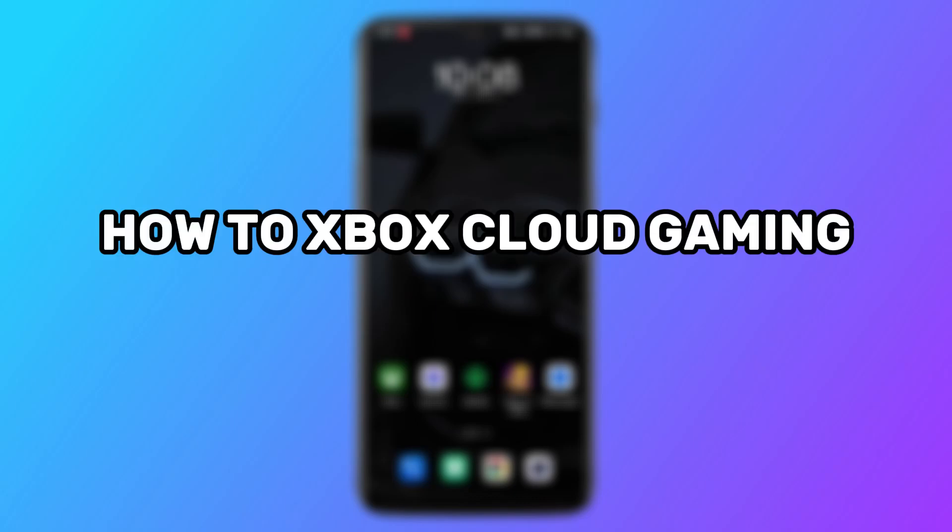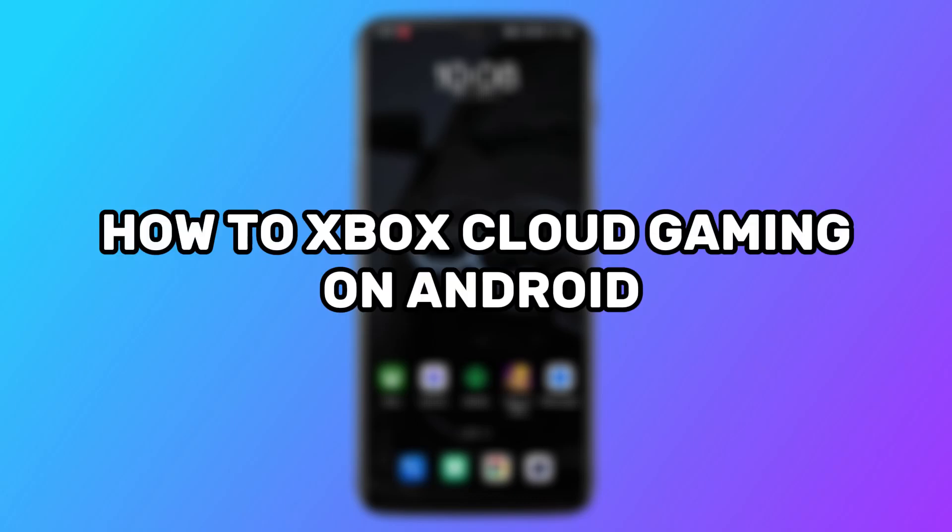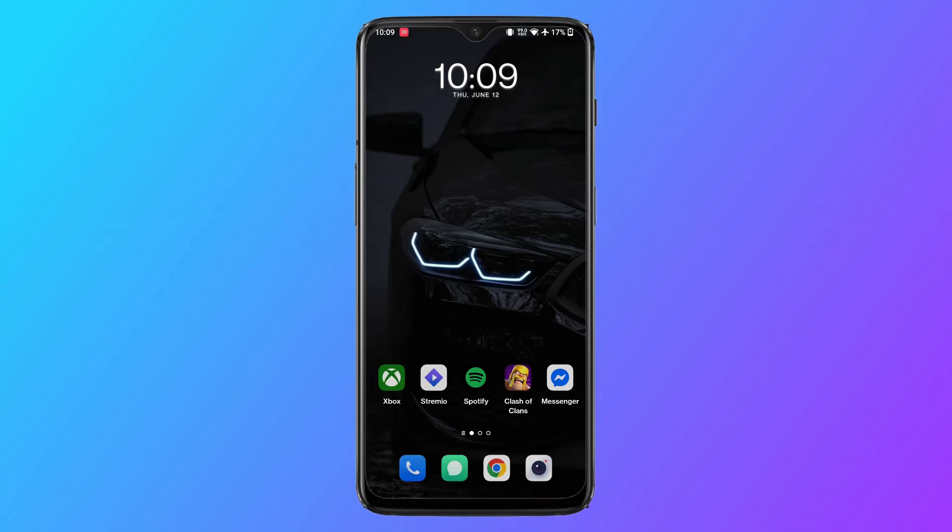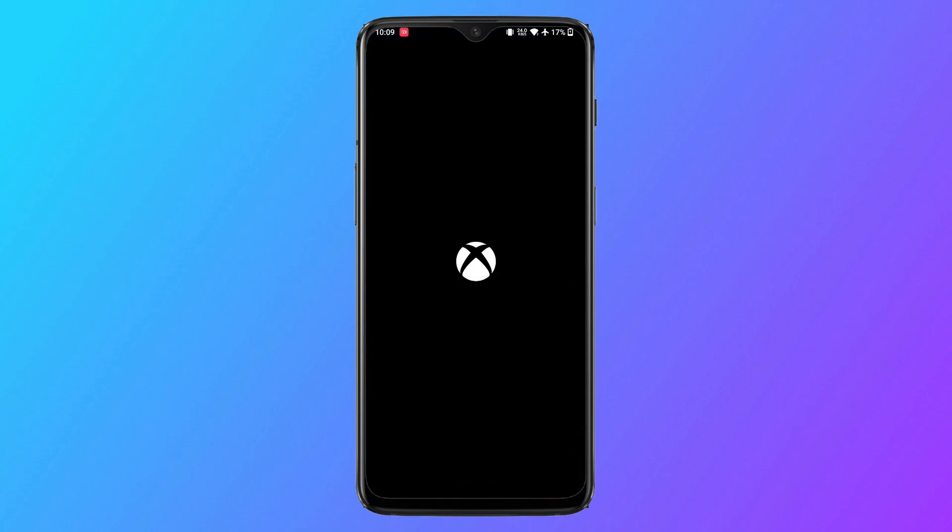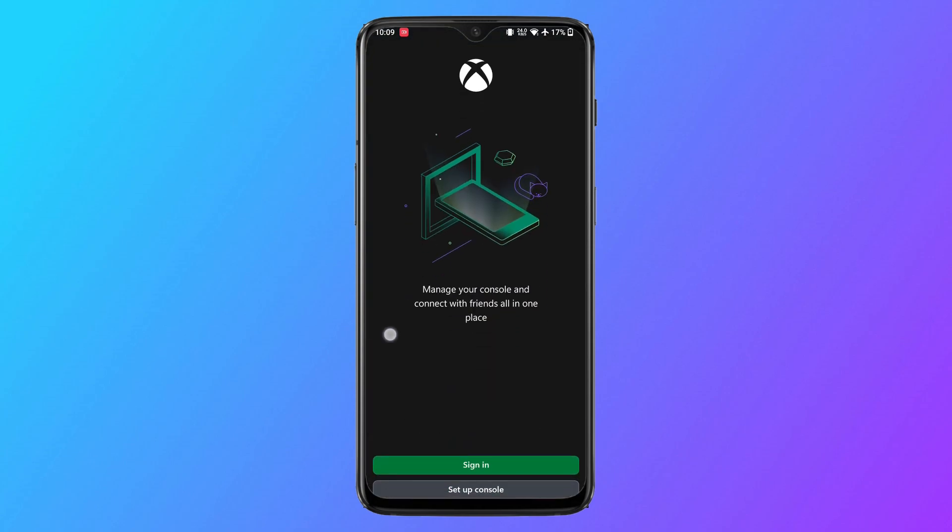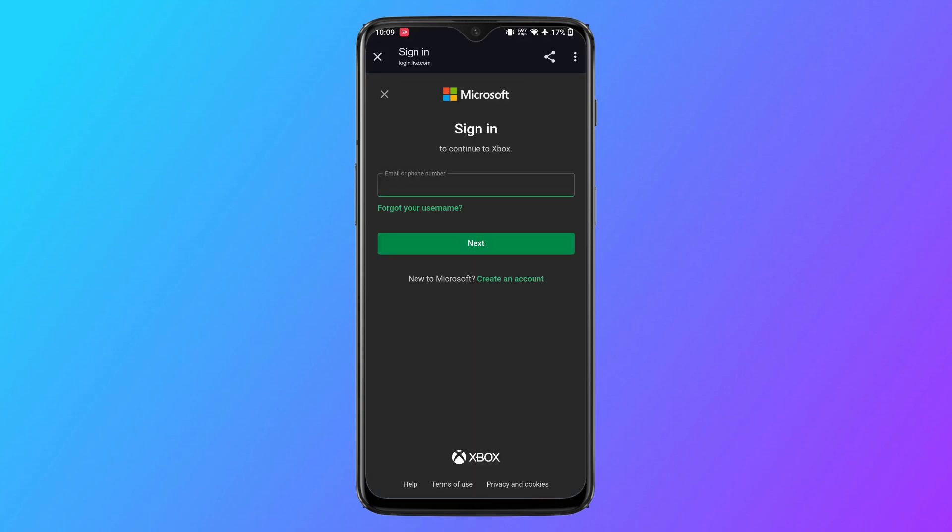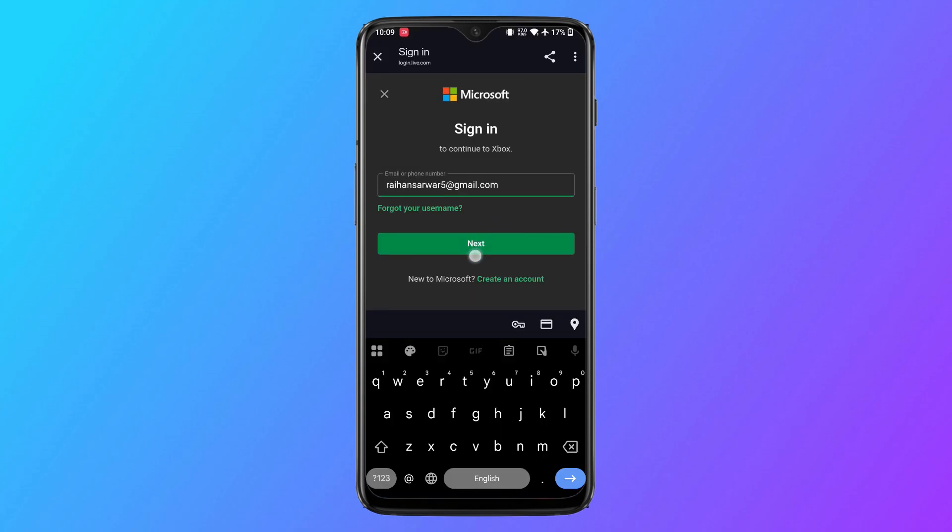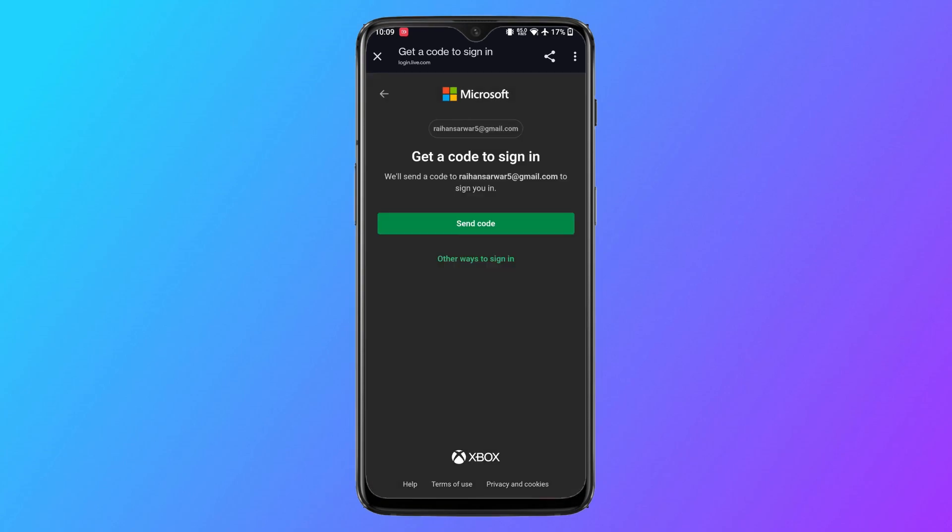Here's how to do Xbox cloud gaming on Android. We will start off on the Xbox application on the phone here. Tap on sign in below, enter your login credentials, and then tap on next.